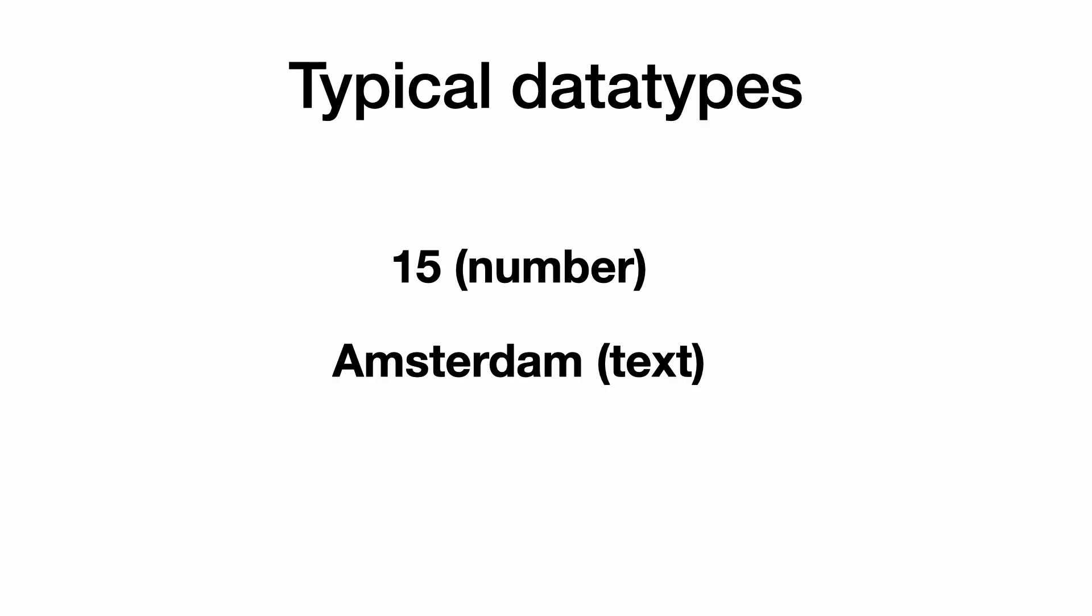Computer languages like Python need to know how to interpret information. For example, 15 is a number and the word Amsterdam is text. We all know what happens when we multiply two numbers, but what would happen if we multiply two words? Different data types have different purposes and in this training we will look at five of them.